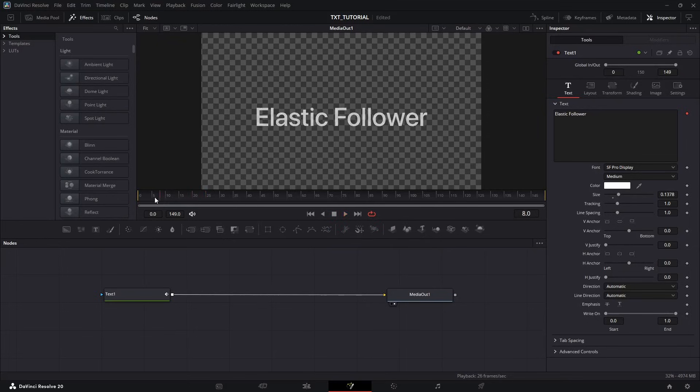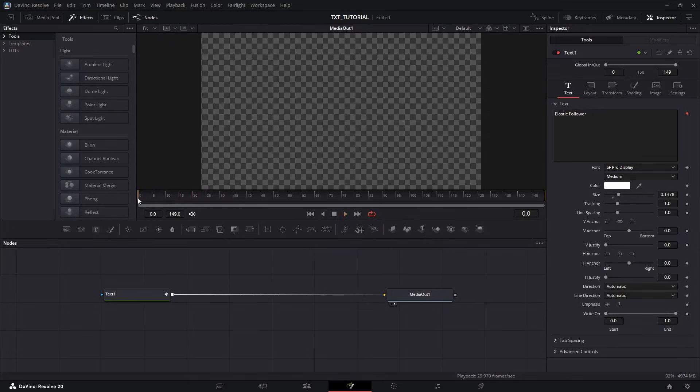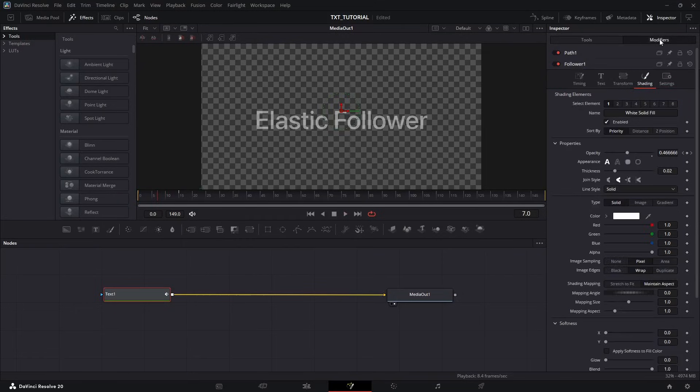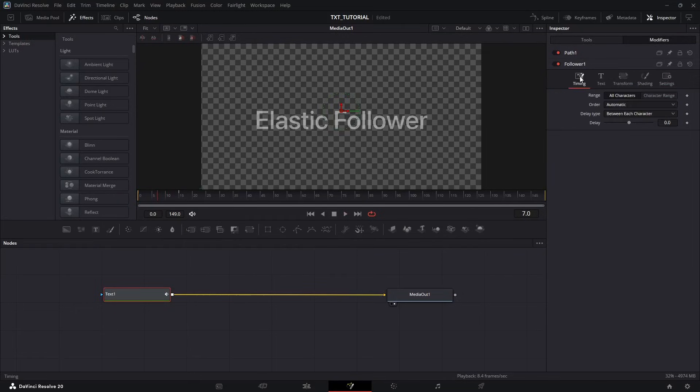And now if you play it back, we got the basic slide-up animation. But this is where Follower shines. So open the Modifiers menu and go to the Timing tab. Here, change the Delay to 1.